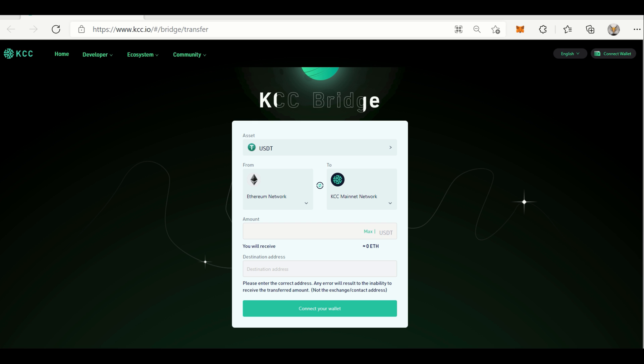Before using KCC Bridge, you will need a decentralized wallet. Currently, the one that is supported by KCC Bridge is MetaMask. Additional wallets are to be supported soon. You need to install an extension of MetaMask on your browser. Once it is installed, you can see it at the top right corner.